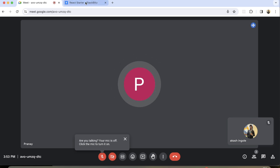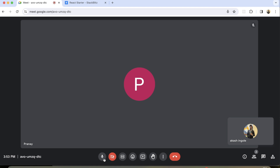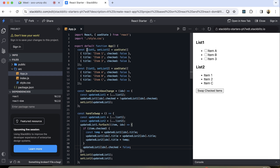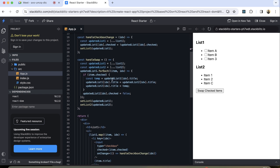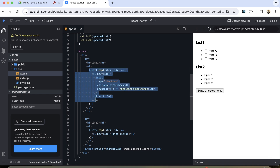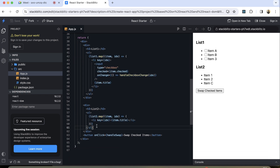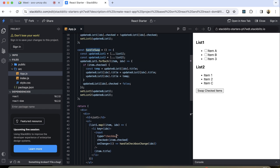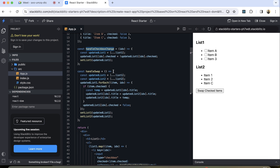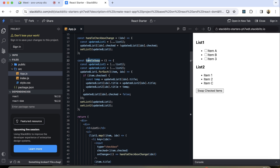Can you walk me through it? Sure. What I've done is created two lists as arrays of objects, then traversed and rendered the HTML section. I created a button and two handlers — one to handle the checkbox click and another to handle the swap. I simply traverse the array, check if an item is checked, then swap both items at that particular index with the item at the same index in list two.